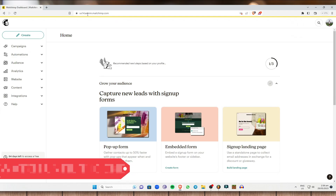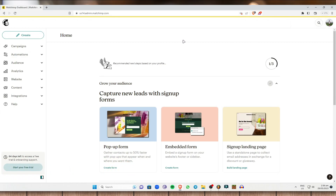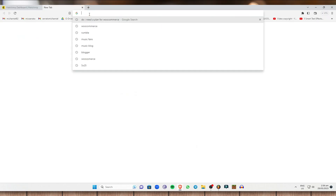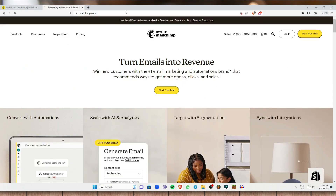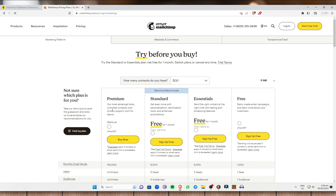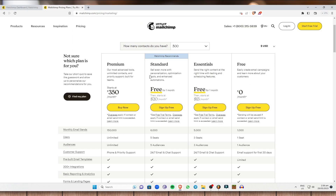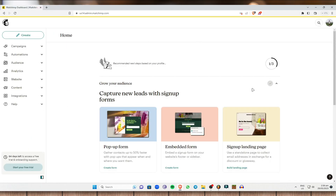As you can see, I have already created an account. If you want to create an account, just simply click on Start Free Trial. You have a bunch of plans available, so if you want a free trial or a free plan, just simply select Sign Up For Free, and just enter your desired email, username, and password and you are good to go.